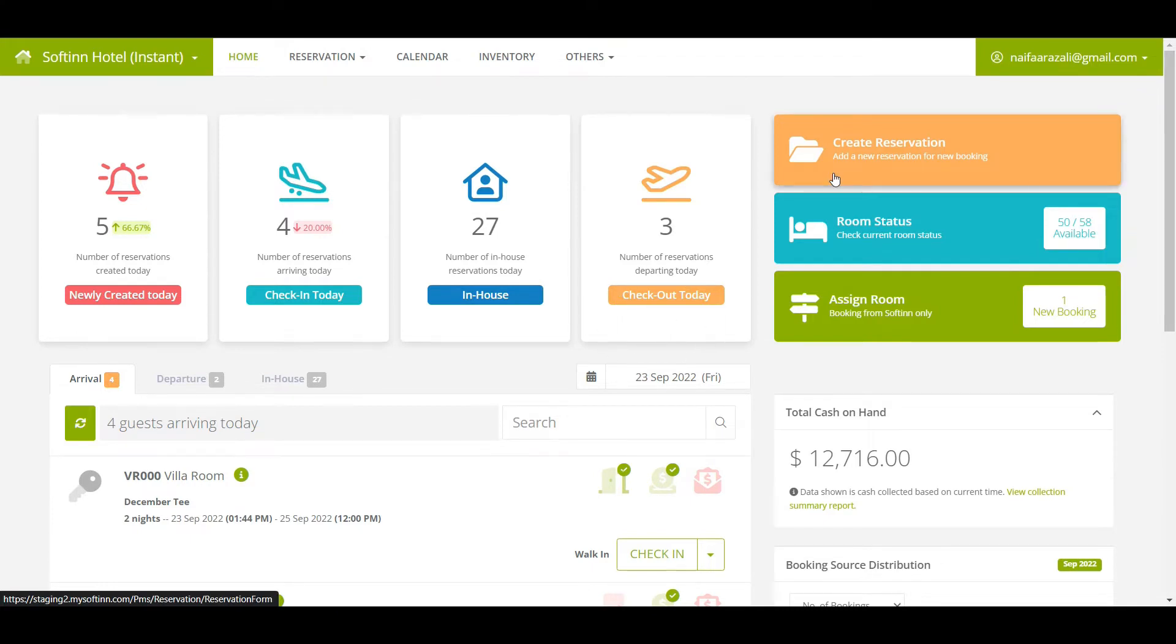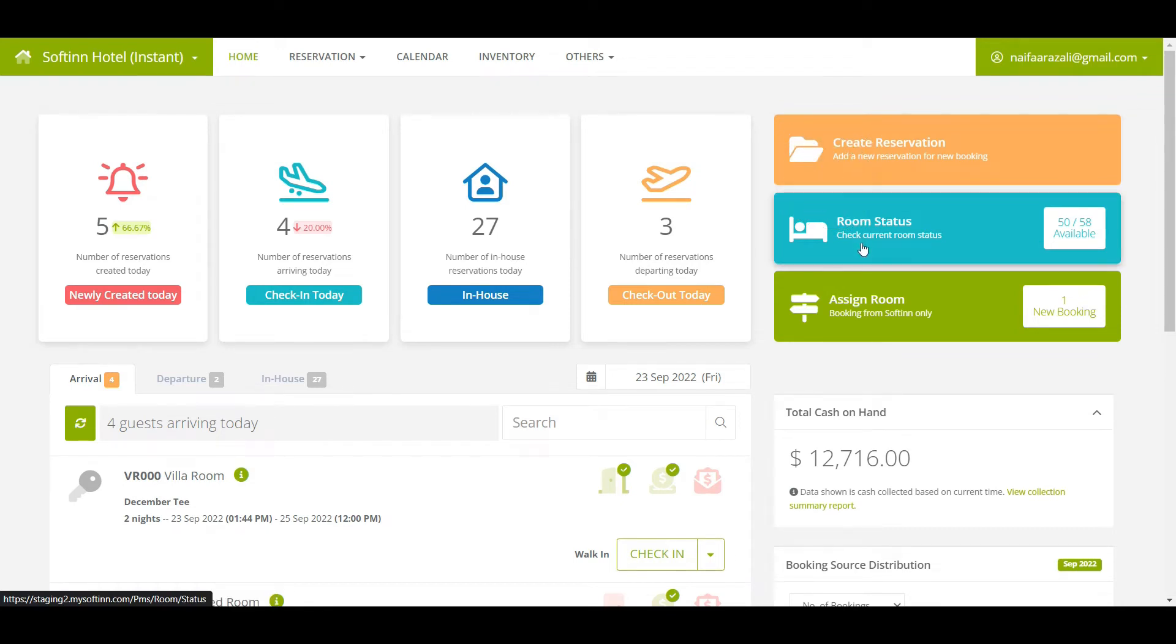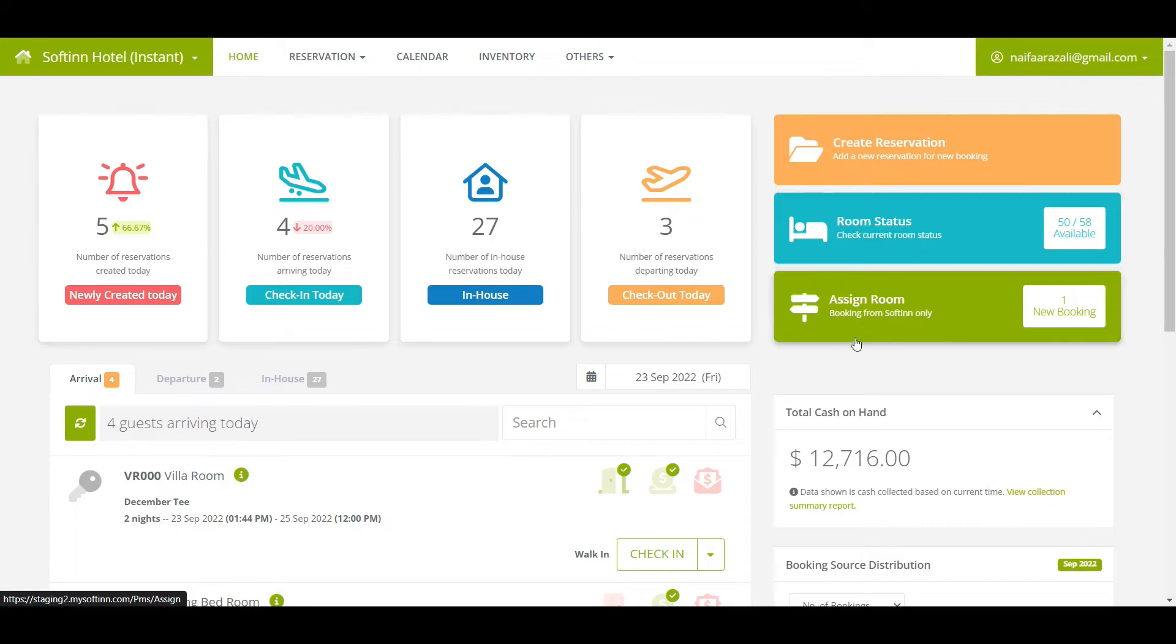To create a new reservation, click on the Create Reservation button. You can view the status of a room at a glance by clicking on the Room Status button. You can also assign the room number for bookings received from Softin by clicking on the Assign Room button.